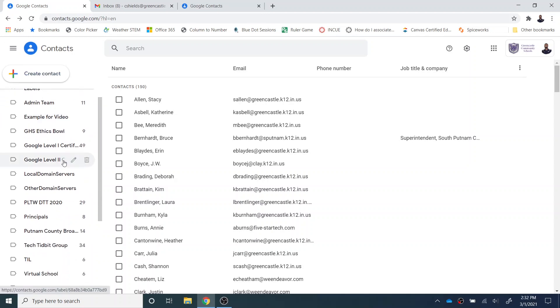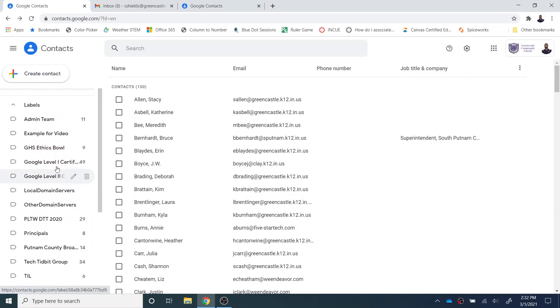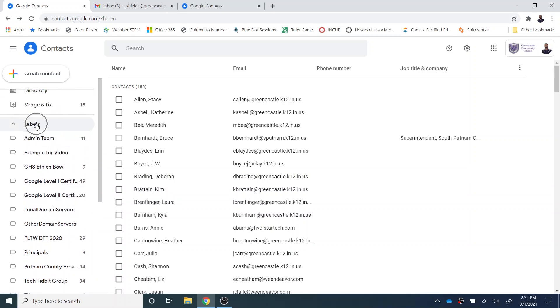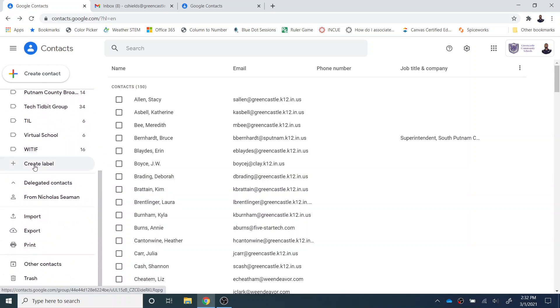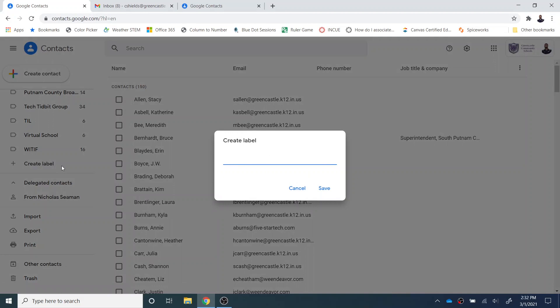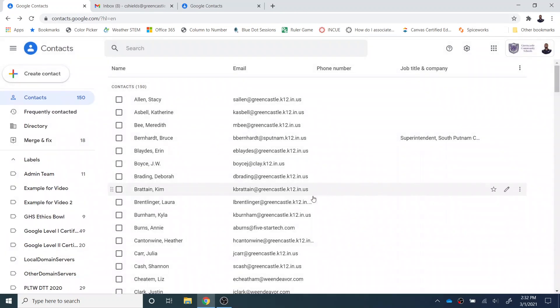So if I want to create a new label, I'm going to navigate to label, and then I'm going to select create label. And from there, I'm going to call this example for video two. I already did an example for video one and didn't like the take. So I'm going to click save, and there's example for video two right there.